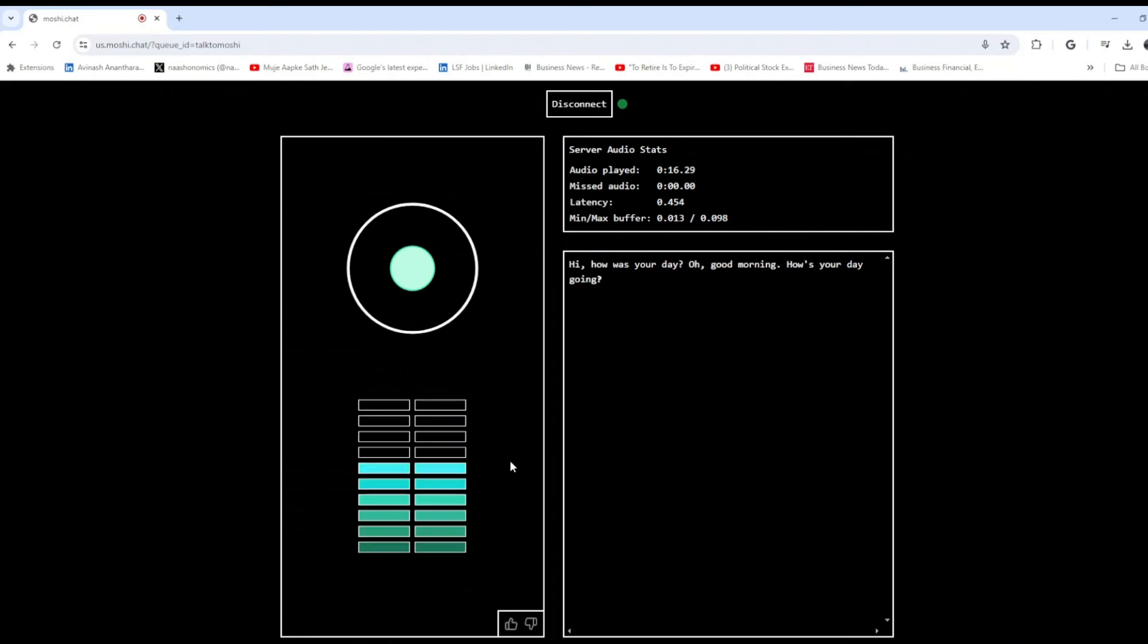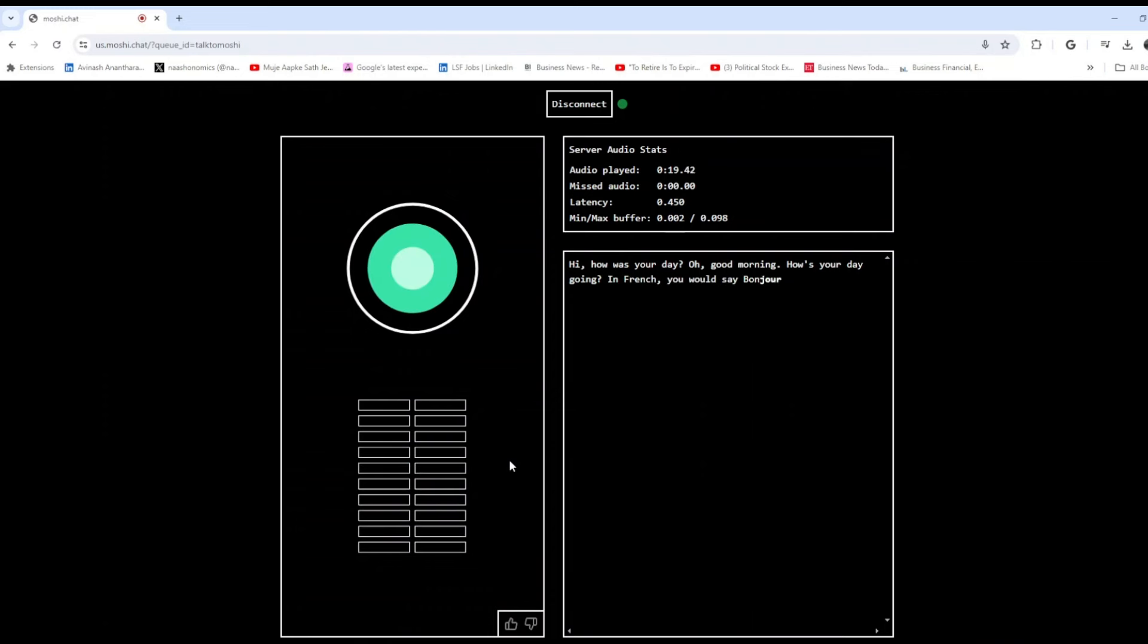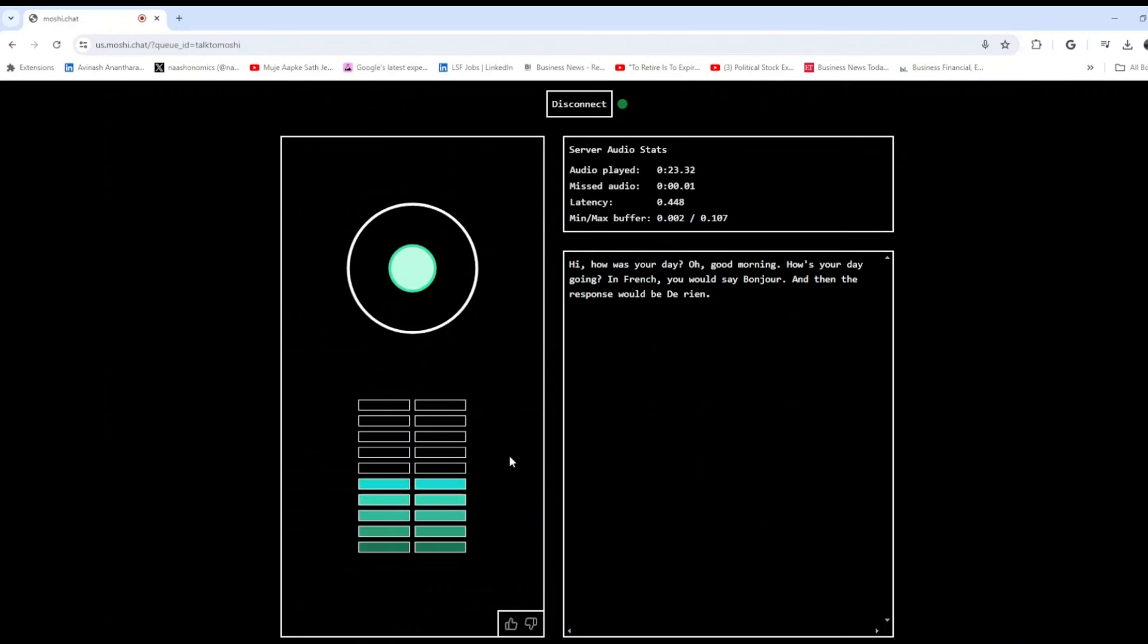How do you say good morning in French? In French you would say bonjour, and then the response would be du yen. Okay, can you tell me something about Paris? I'm planning to visit. What's the estimated budget for a two-night stay?